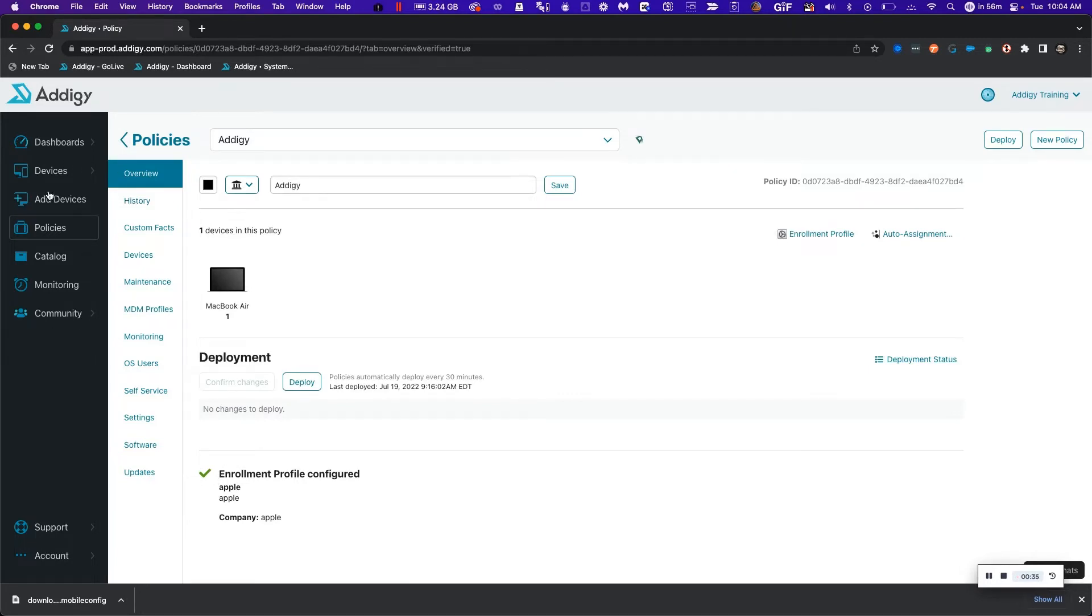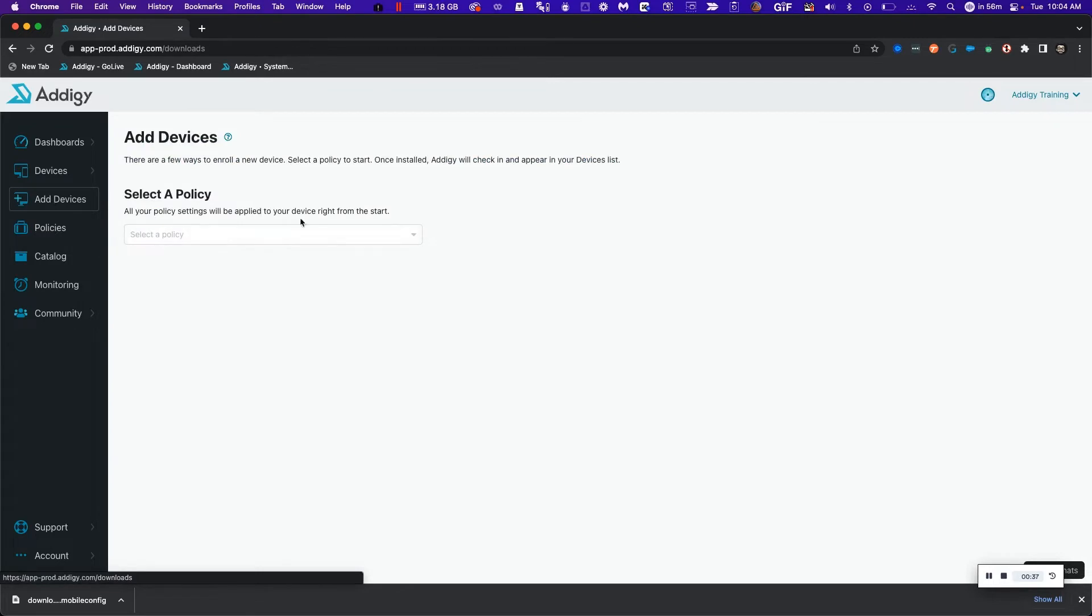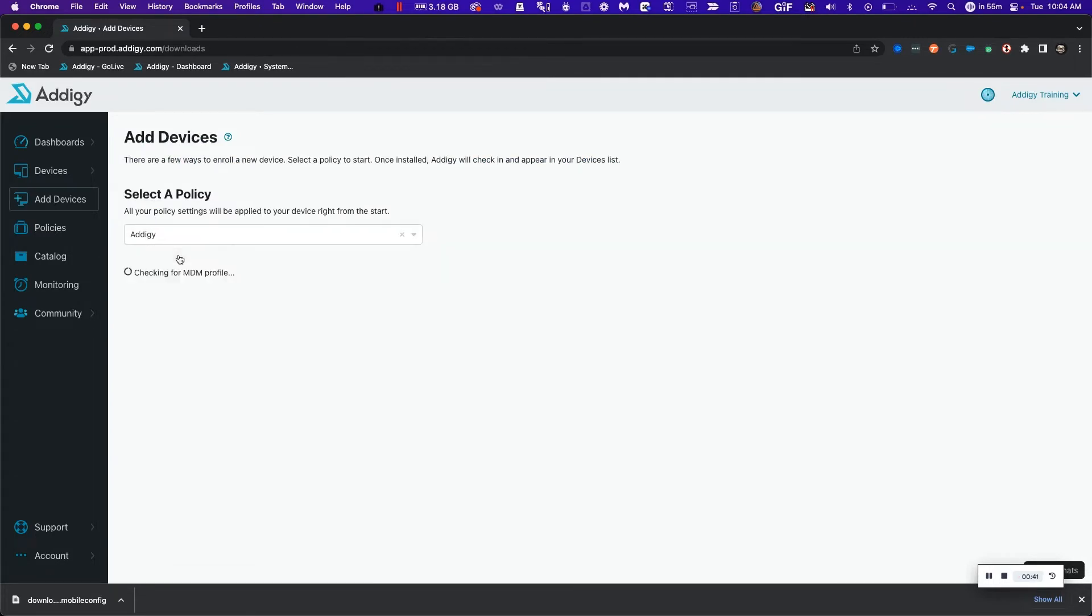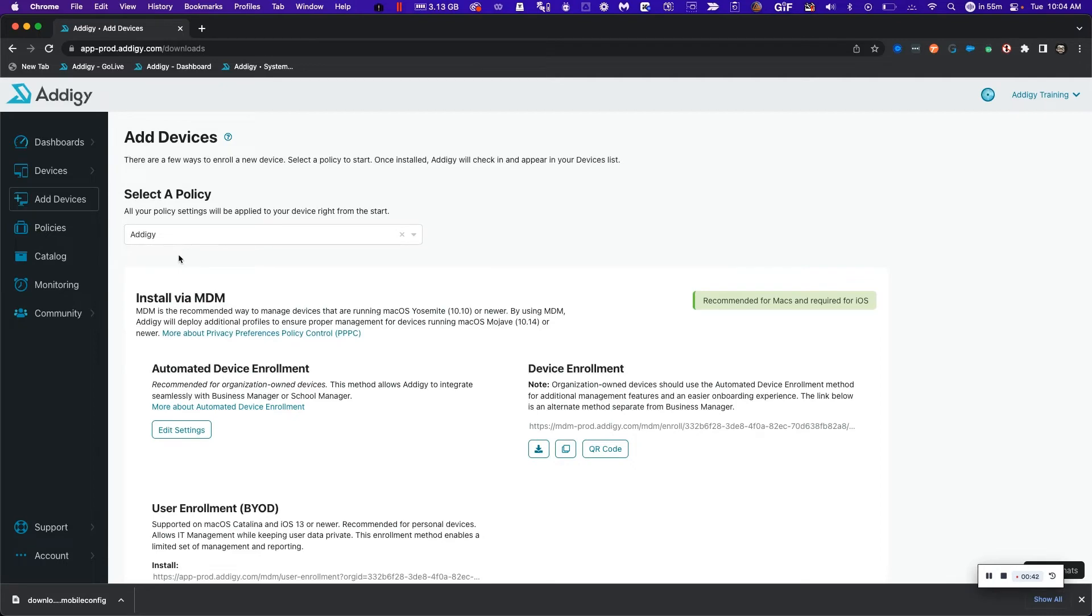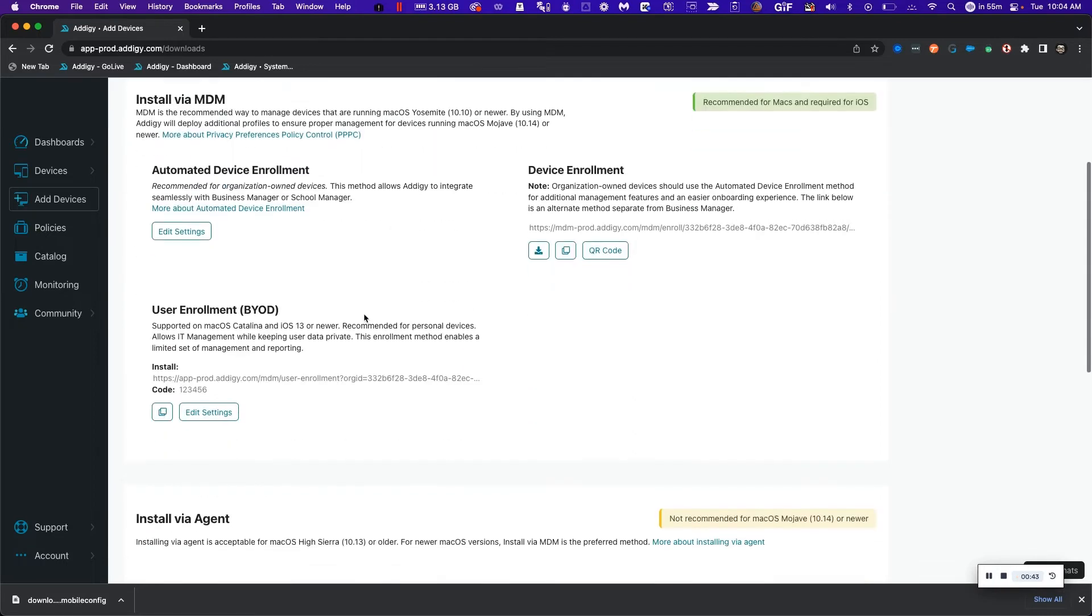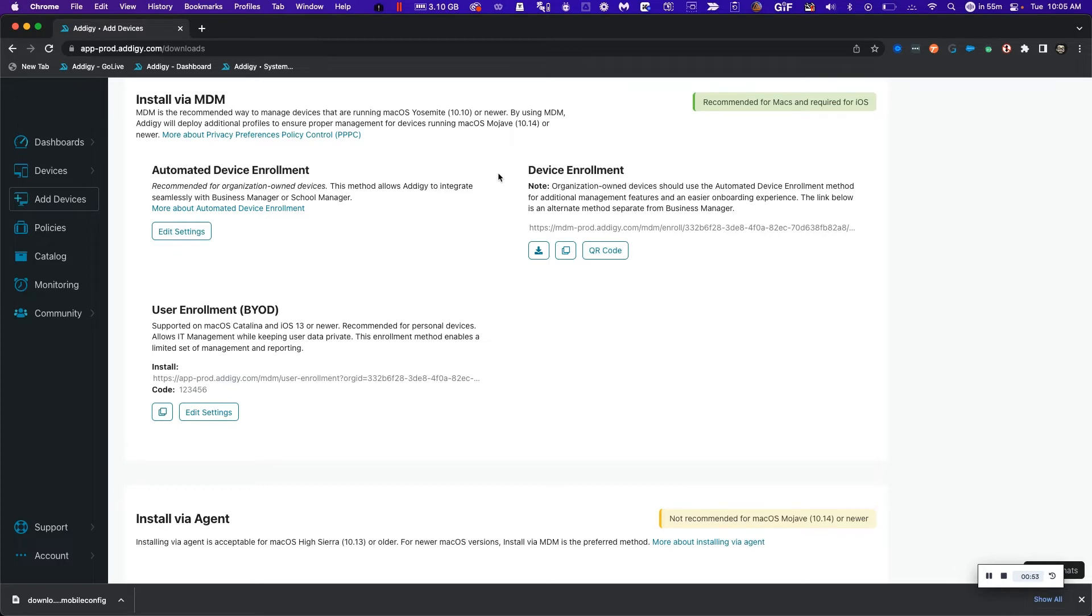The next step is to click on the add devices tab, select the policy in which devices are going to be enrolled. In this case, I select Adagy, and I'm going to choose device enrollment. The reason why is because with device enrollment, it doesn't need an automated device enrollment configuration for the device to be enrolled in Adagy. So I'm going to choose to download, copy, or use a QR code to distribute that to my end users for enrollment.